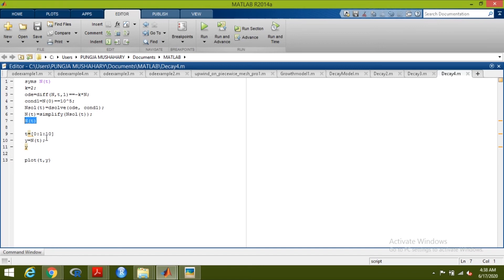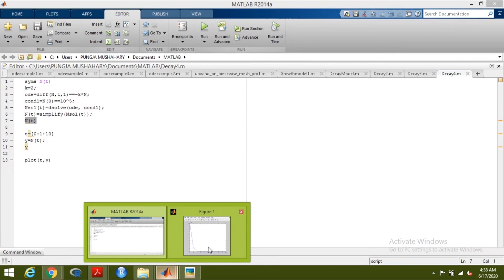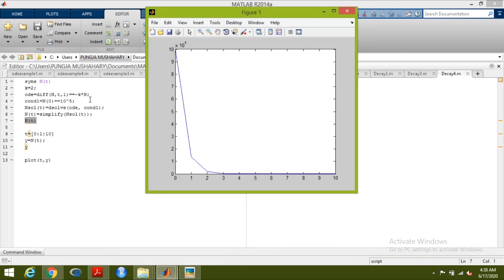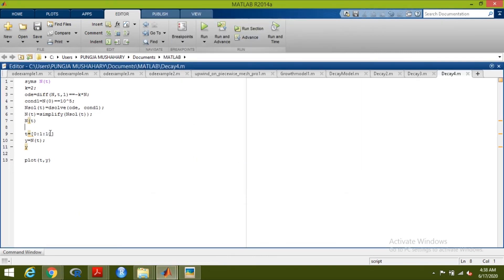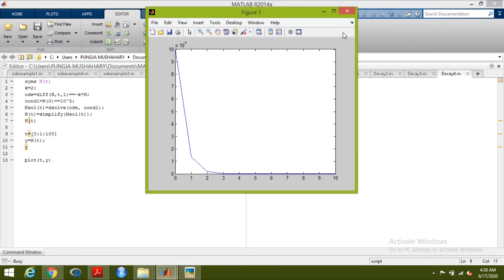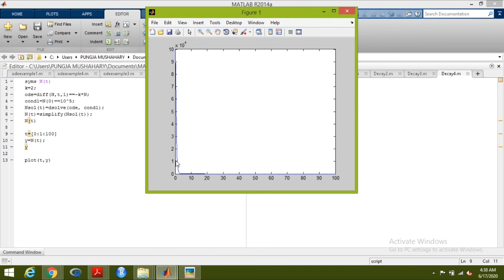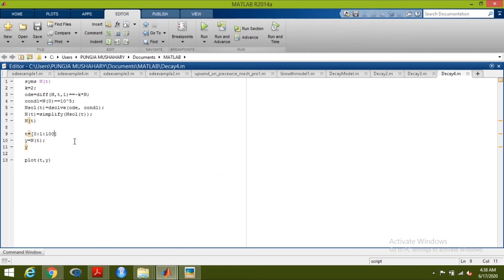Now if you increase this time to 100, let us see what it gives. You can see time is coming up to 100 — at different times the value of n is different. You can see the graph diminishing slowly as time increases. This is the numerical solution for the initial value problem of the exponential decay model.